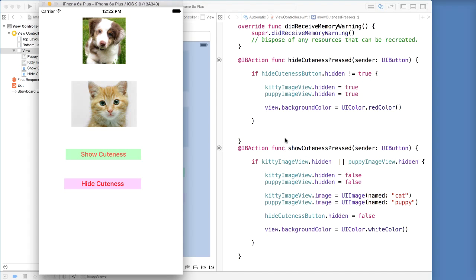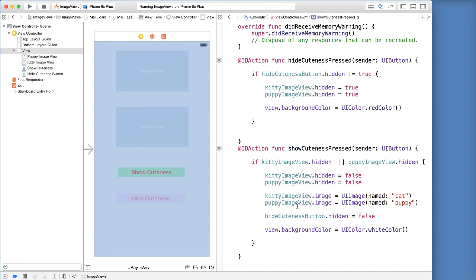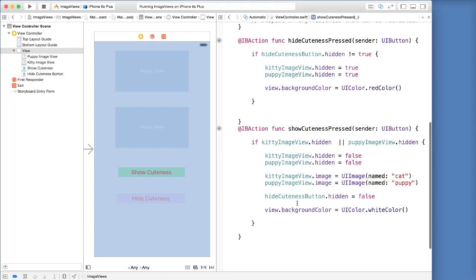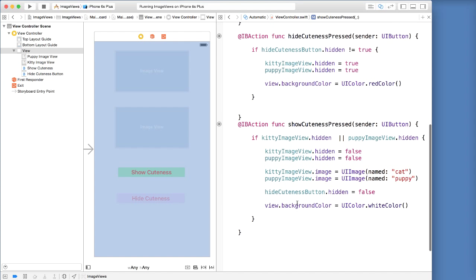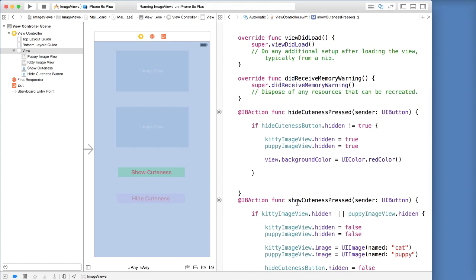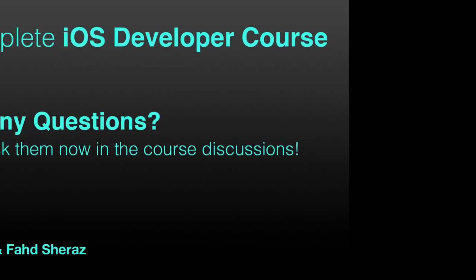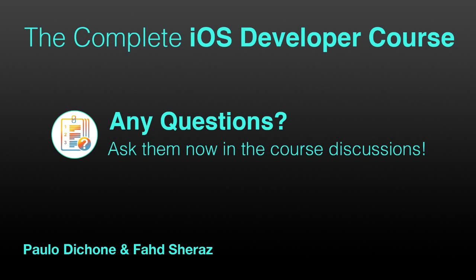Congratulations, and I am hoping you are starting to see the power we have here in code to do things with our application. We are now able to dynamically get attributes of our user interface components and do things with them — not only relying on the main storyboard. Very nice. I will see you in the next video.